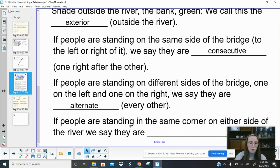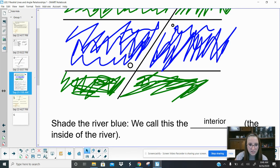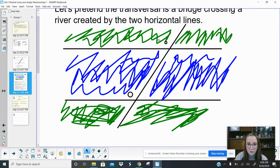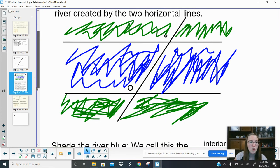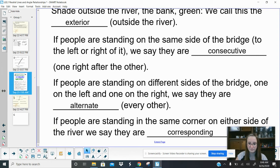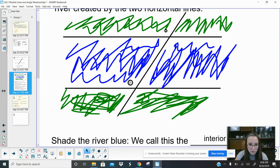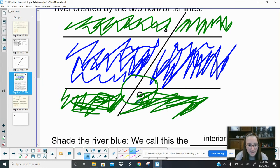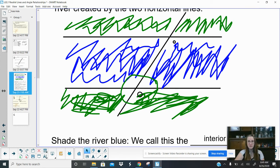Lastly, say me and the guy across the river are standing in the same corner. Notice this little X — I am in the top left corner of this X. If he is also standing in the top left corner, we call this corresponding. When things correspond to each other they kind of go together. Corresponding means in the same corner. If I moved to the bottom right corner of the X, for him to be corresponding, he would need to also be in the bottom right corner.